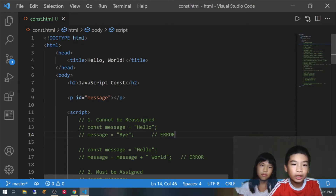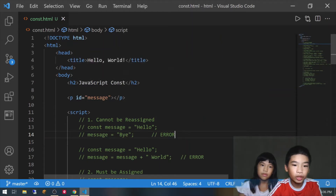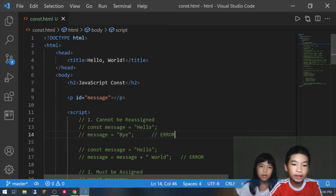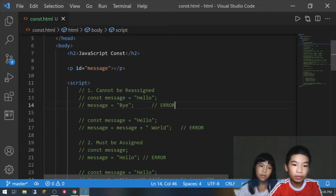So first we have doctype HTML, then we have the HTML tag, and in the head we have a title which is 'Hello World', and in the body we have a heading which is 'JavaScript const'. And const is basically constant — it was released in ES6 and it cannot be re-declared or re-assigned; it has block scope. Then in the paragraph we have id equals message. Then we have a script tag which allows us to write JavaScript inside HTML.